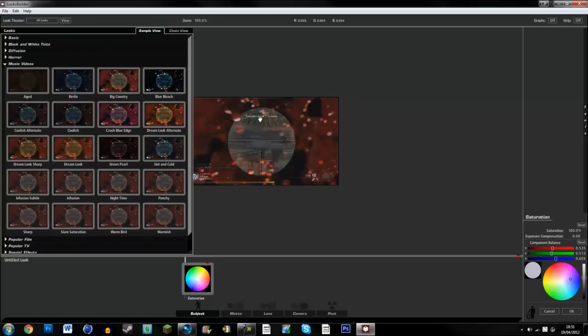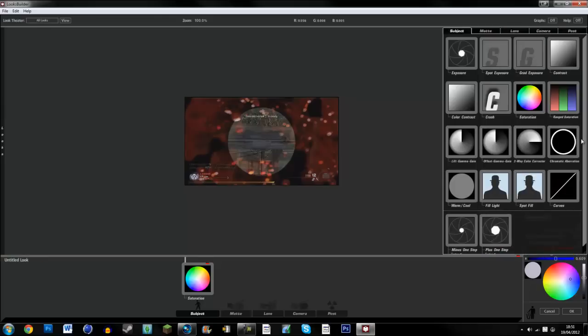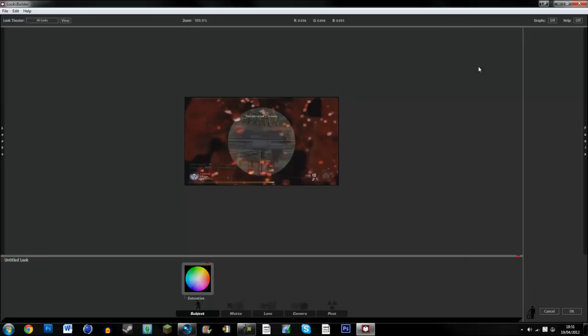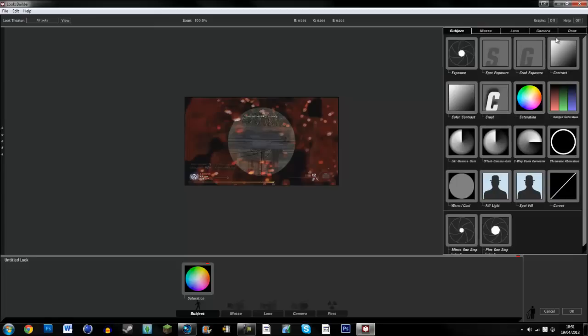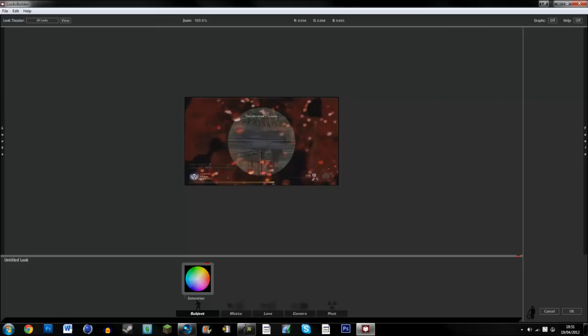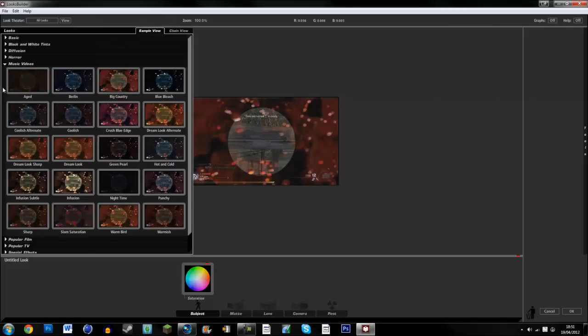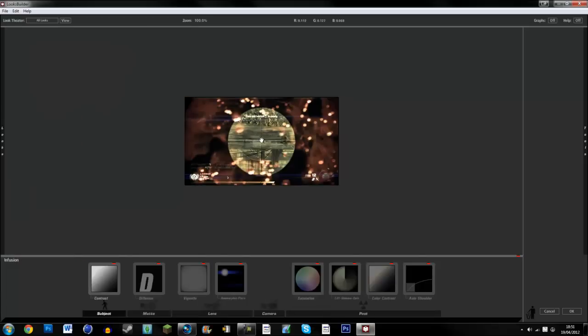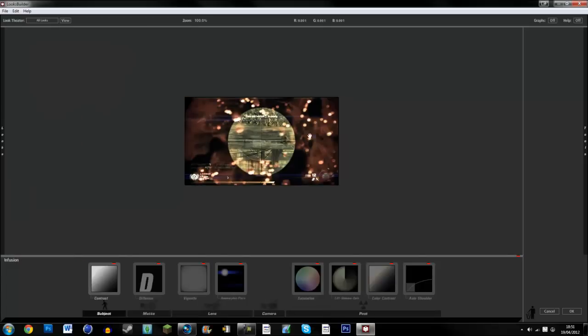Because that's all a bit confusing, you can just go on to this. I've got it set to music video. It's like Infusion, which I'm going to set it to.